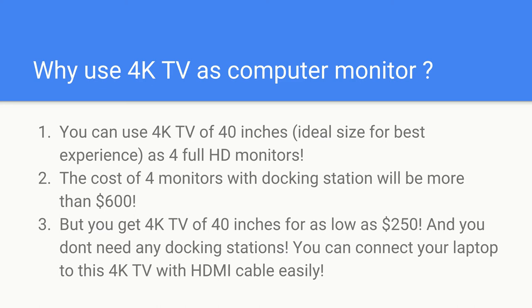We all know if you use multiple monitors, we are more productive. And some of them, some of the developers and IT professionals do use four monitors. So in that case, going for 4K TV and dividing the 4K TV into multiple screens would be ideal choice, very productive and cost effective as well.